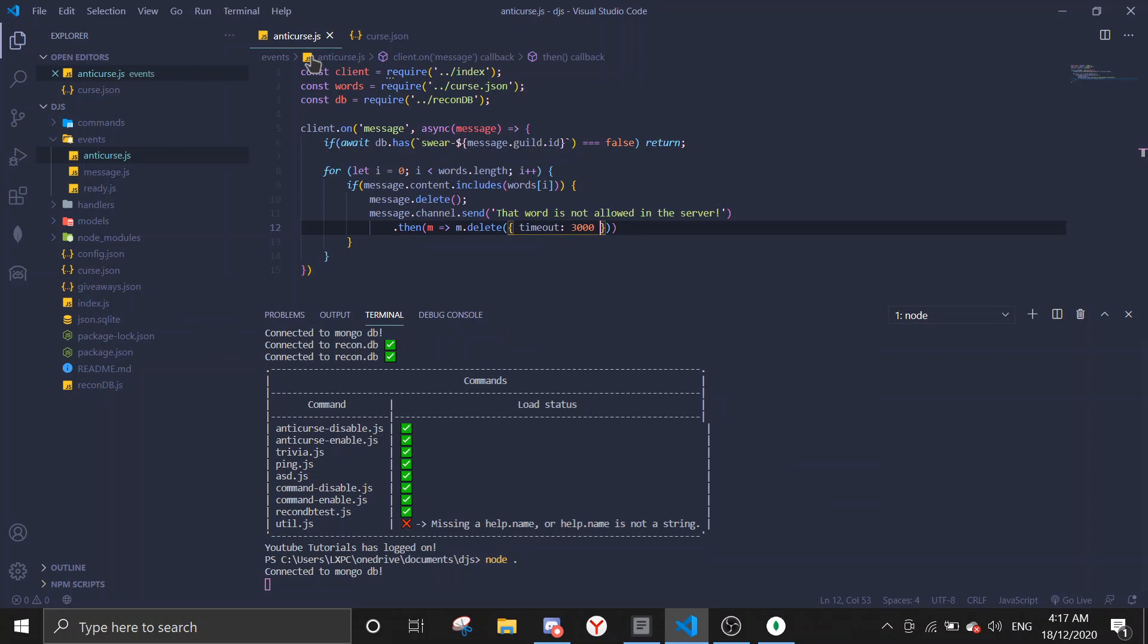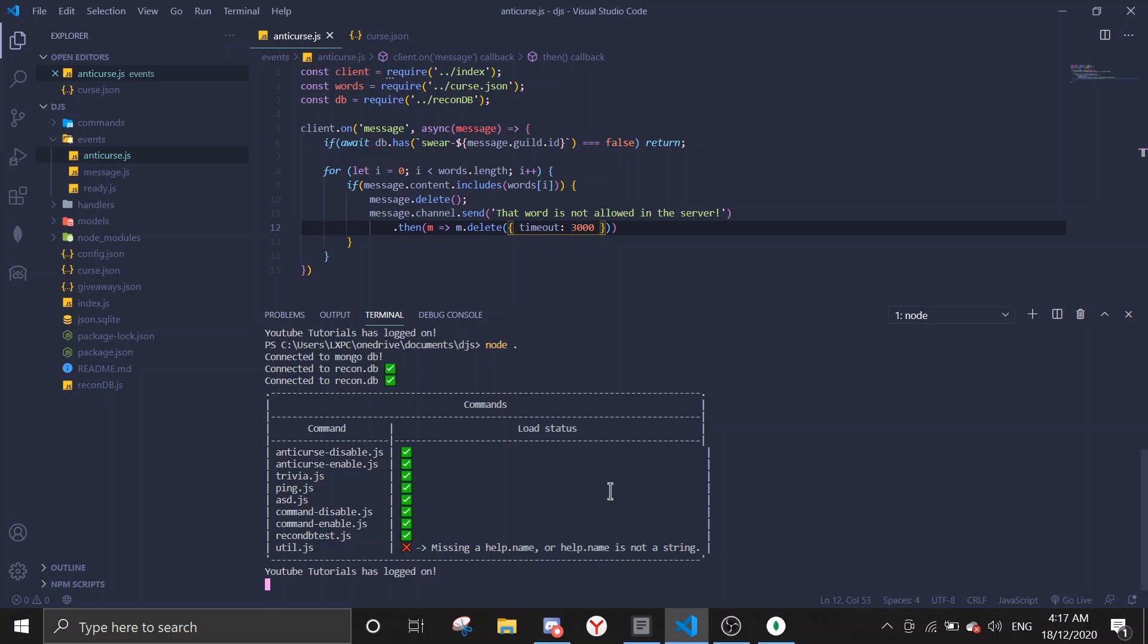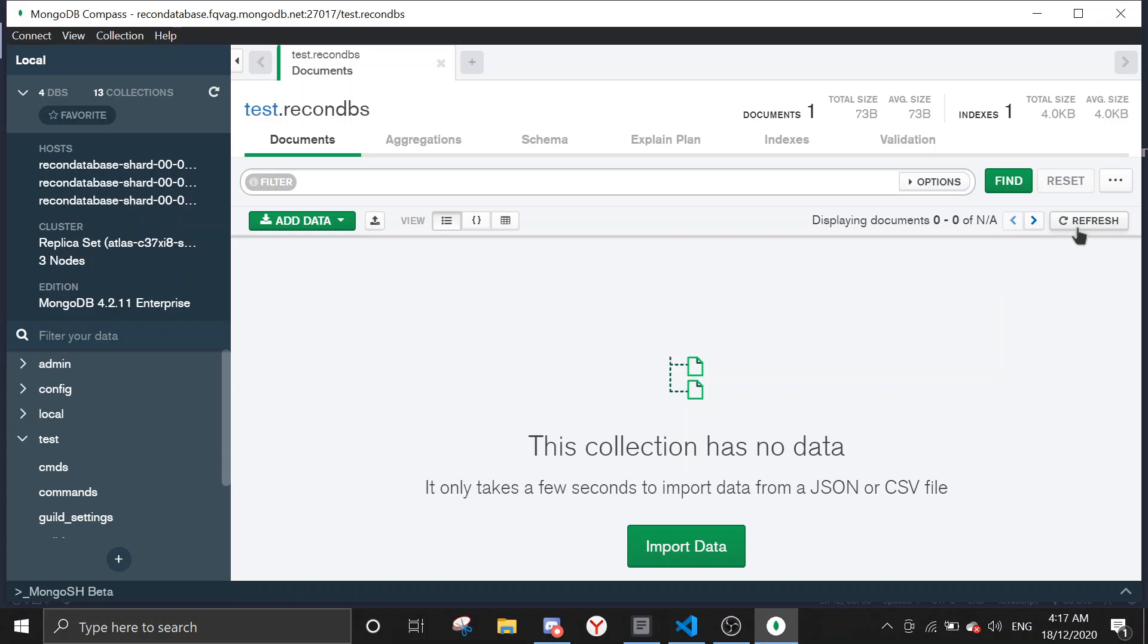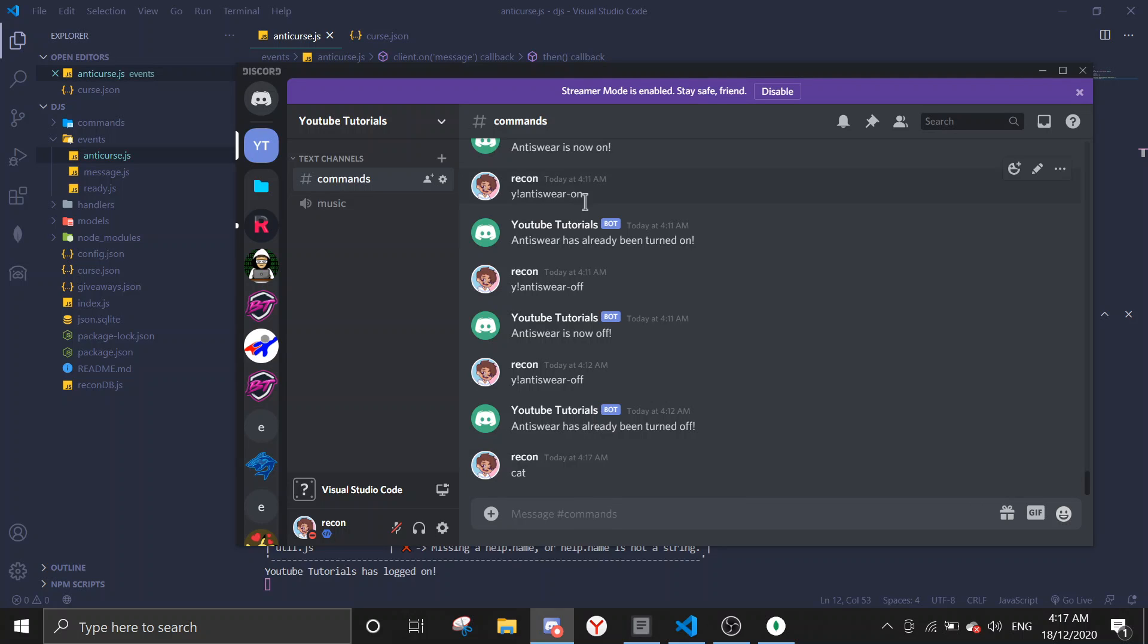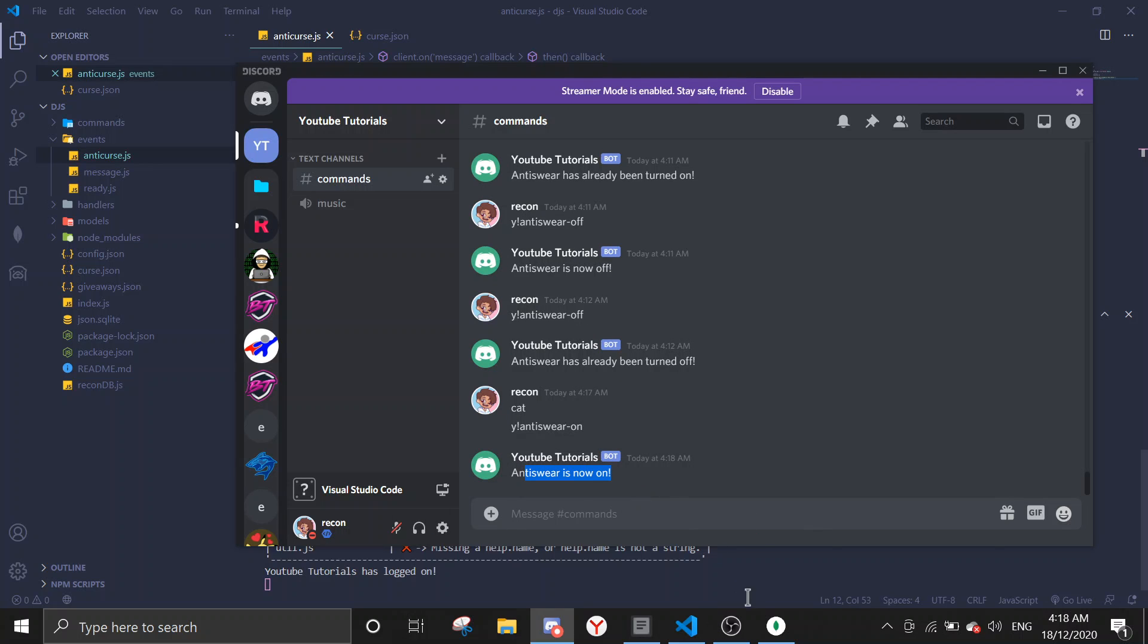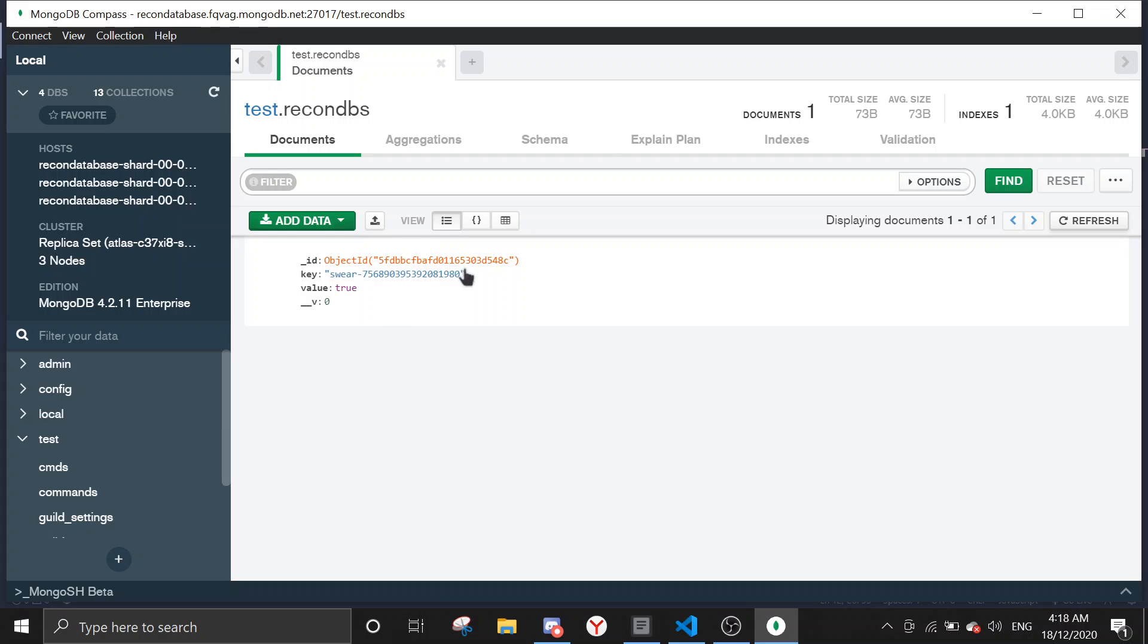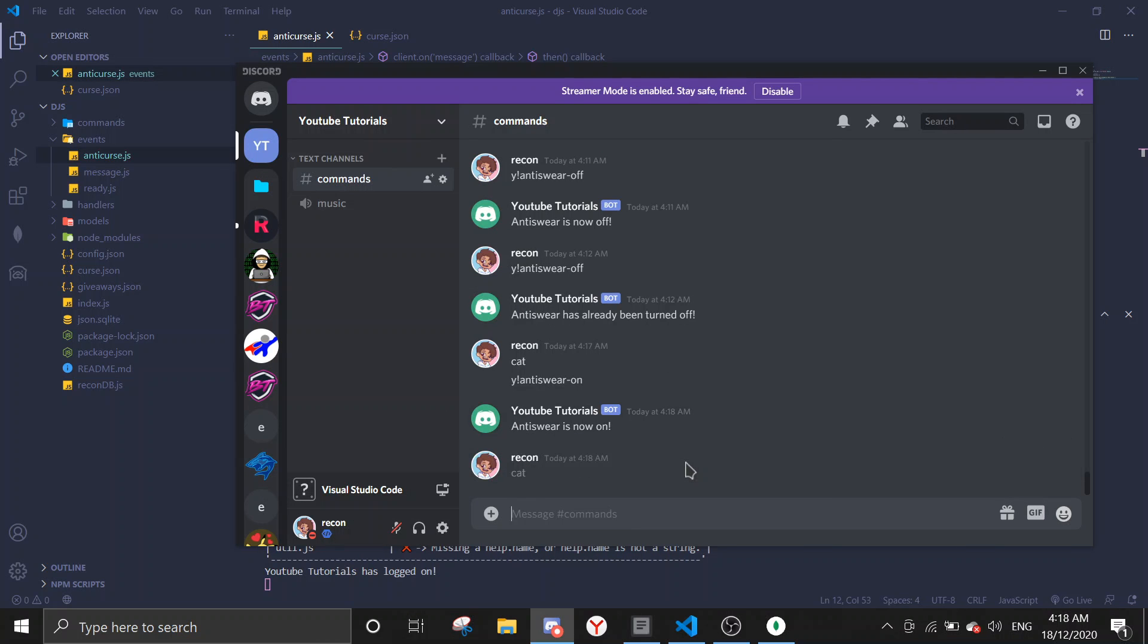Just run node dot, and then the anti-curse event should load up. Okay, for now there's no data on this server, that's why it's not gonna respond when I say cat. It's not gonna delete my message. So let me just turn it on very quickly. Y anti-swear on, and it's right now on. And when I check the database it should save the database, and now it's active.